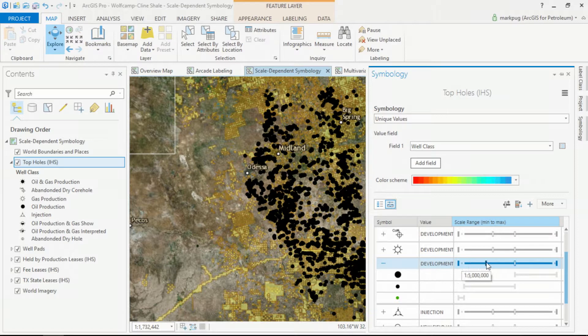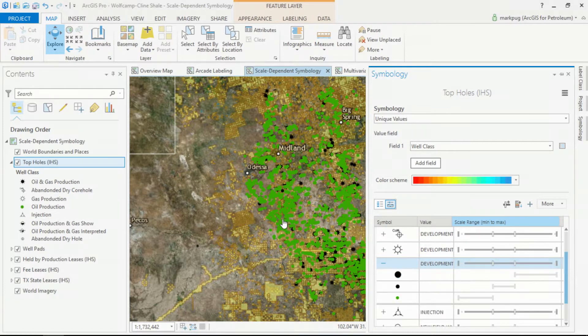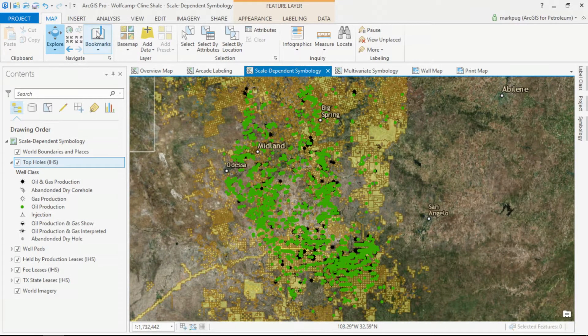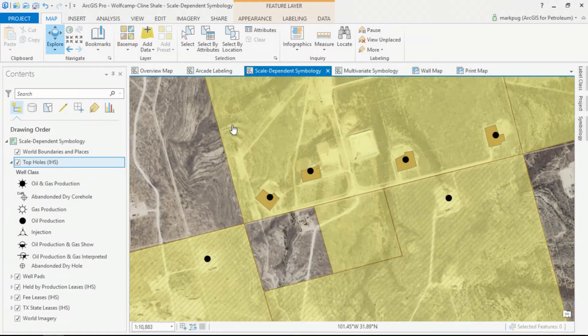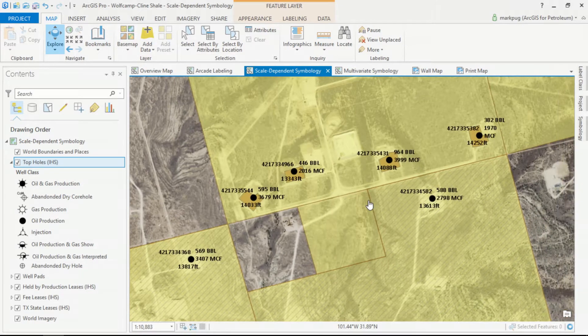With this last scale level, I made it green and small for emphasis. As I zoom in, we can see the scale-dependent symbology change not only on the map, but in the table of contents on the left. This is a great way to improve the legibility of the map. Also, when I share this out to my enterprise, I only have to publish one service, where previously I would have to publish multiple scale-dependent services.